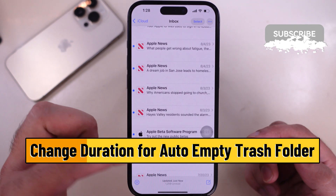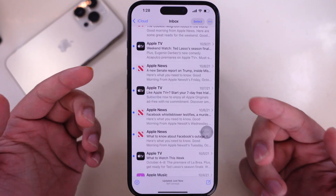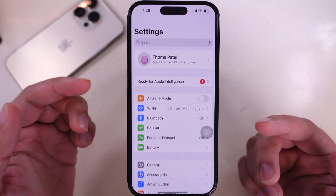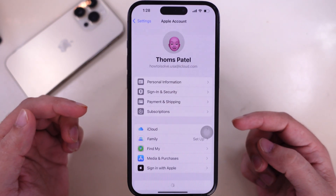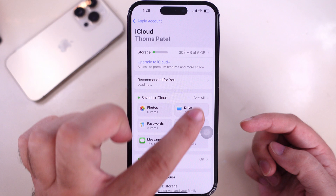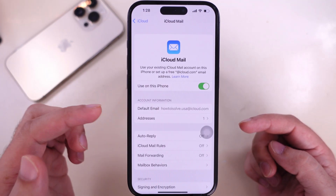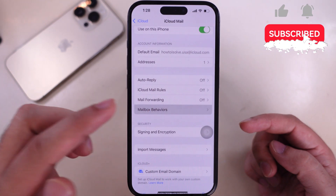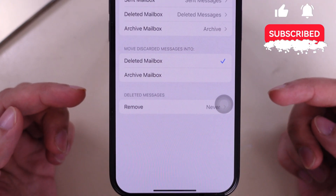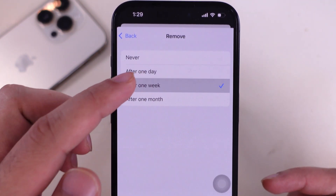To change the duration for automatically removing deleted messages from the trash folder, launch the Settings app. For iCloud email, tap on your Apple ID profile name, then tap on iCloud and tap on See All. Tap on iCloud Mail and then tap on Mailbox Behavior. In the deleted messages section, select the duration — after one day, one week, or one month.